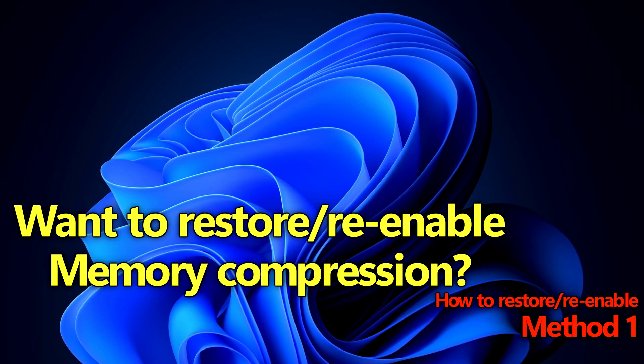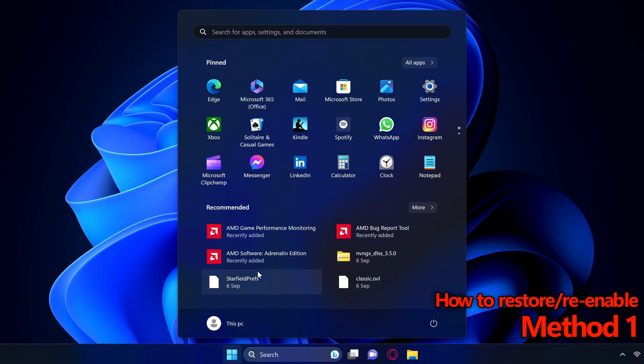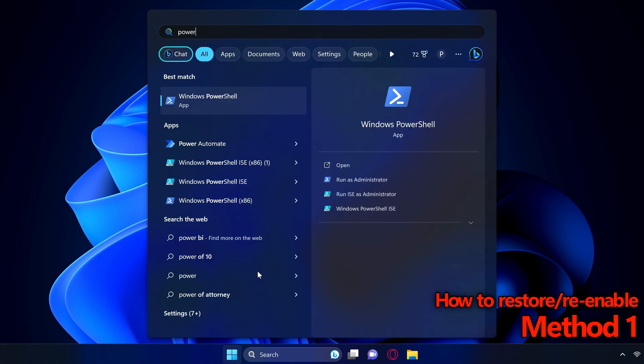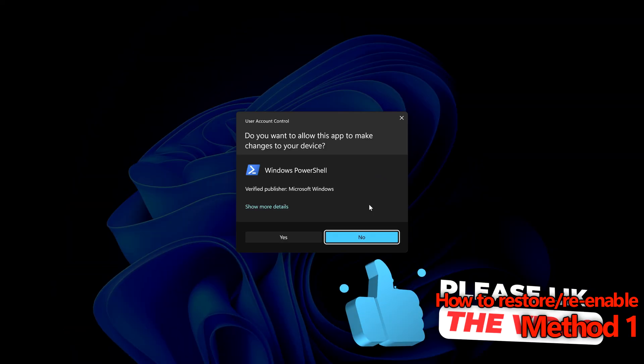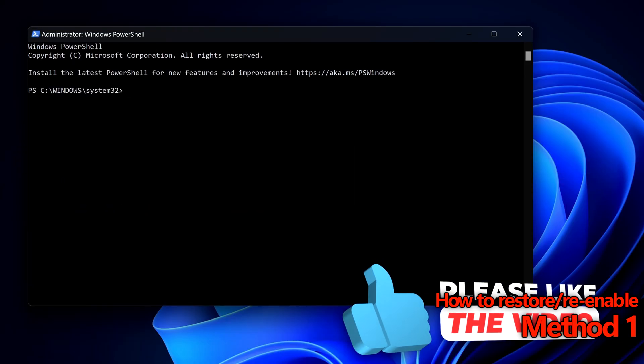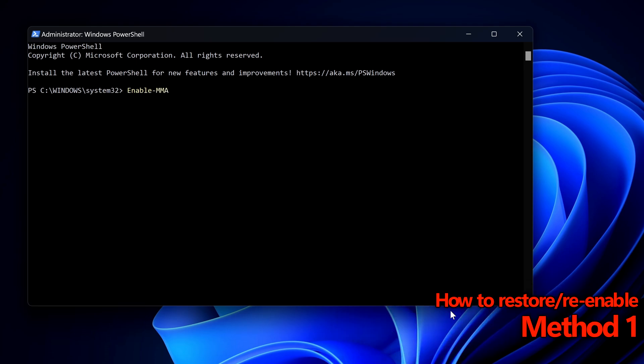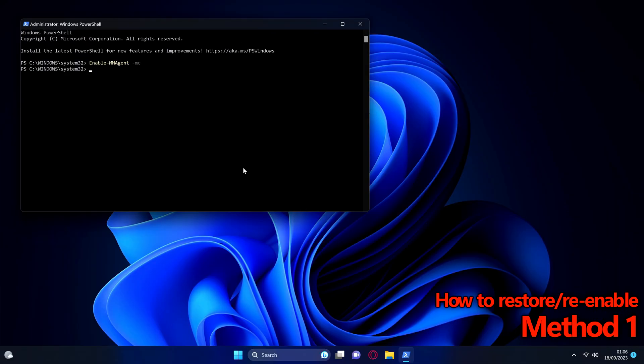If you did it through powershell just simply open powershell once again, run this as an administrator, select yes. Instead of disabling we'll type enable dash mmagent space dash mc then press enter. Once again restart the system.